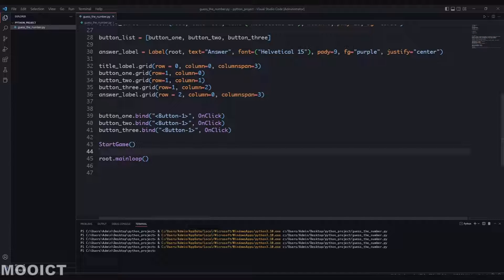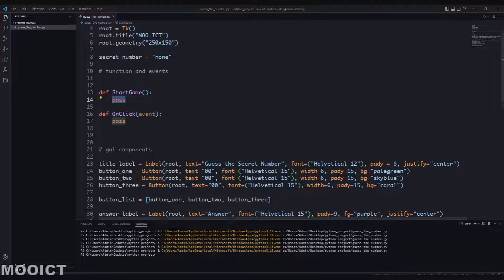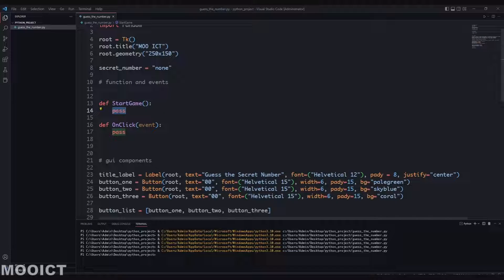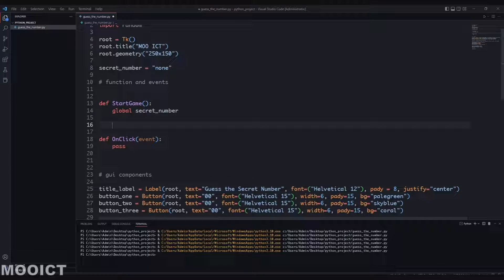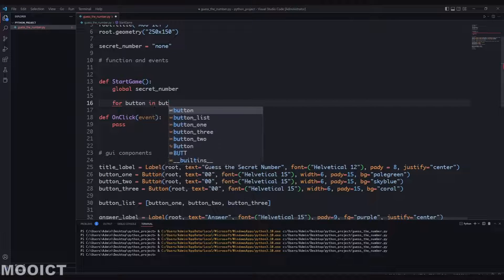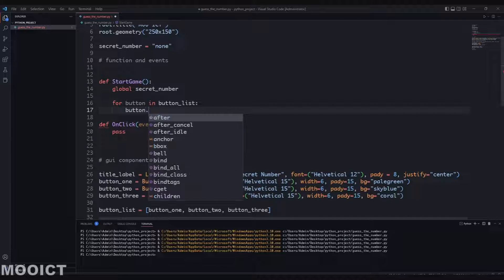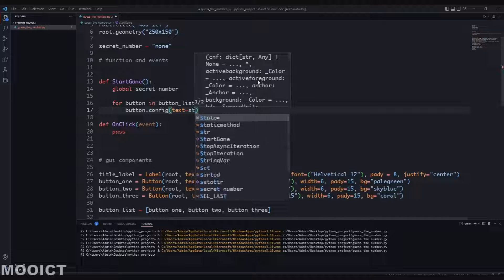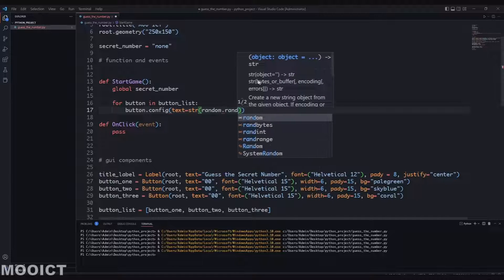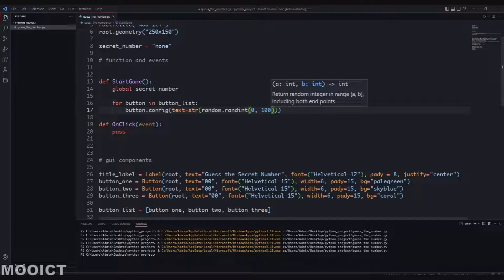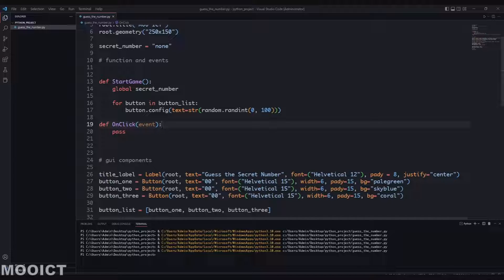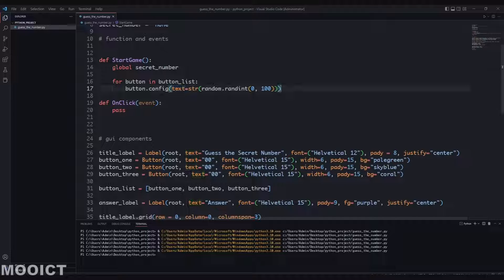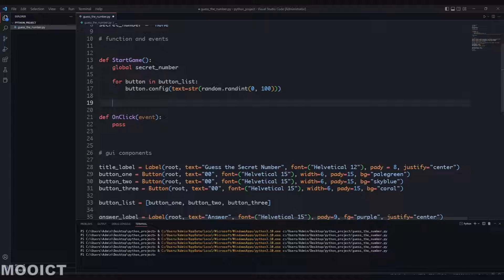In the start_game function we have a global variable, but we need to declare it as global inside the function so that any value changed applies globally - otherwise Python will create a local variable with the same name. We say 'global secret_number'. Then we run a loop through the button_list: for button in button_list, button.config, and set text equal to str(random.randint()) - give it two values, so between 0 and 100. For each button it will generate a random number between 0 and 100 and assign it to the button's text.